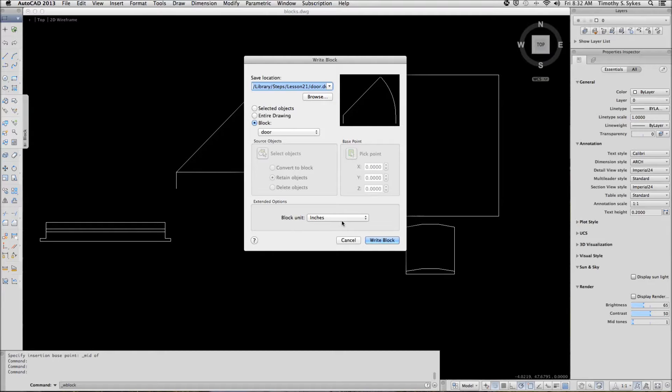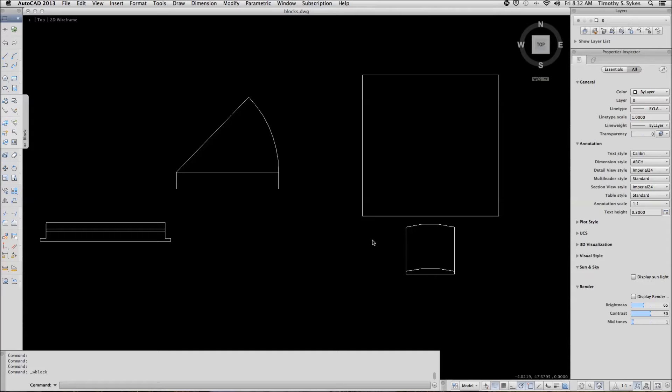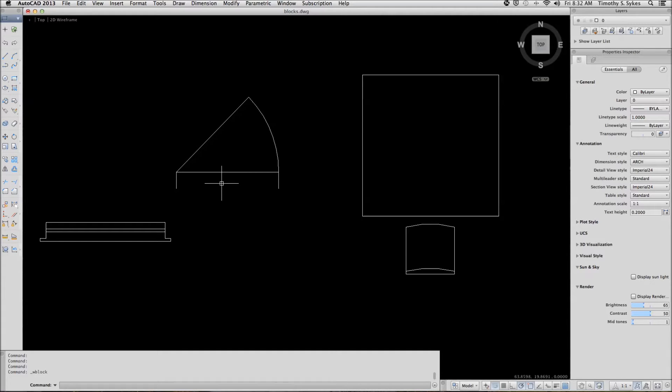The block unit is in inches. We'll pick WriteBlock, and AutoCAD has created the block as part of that particular folder.